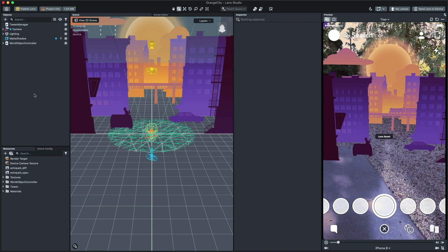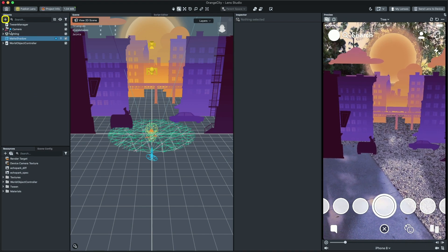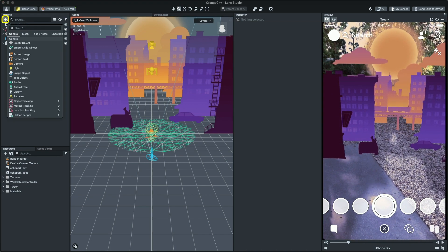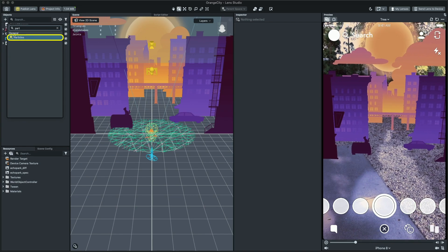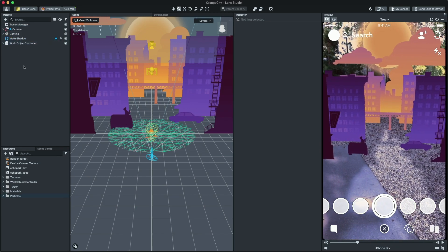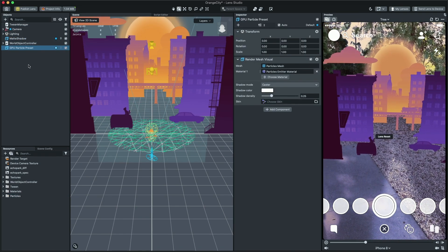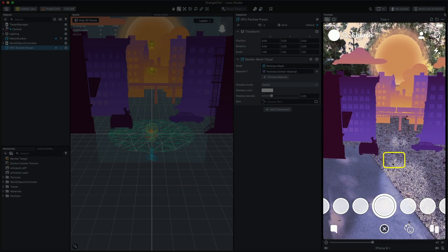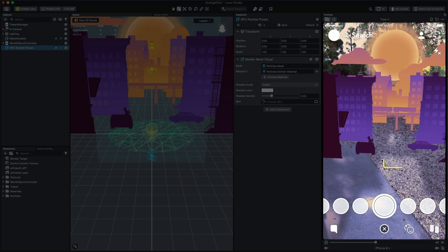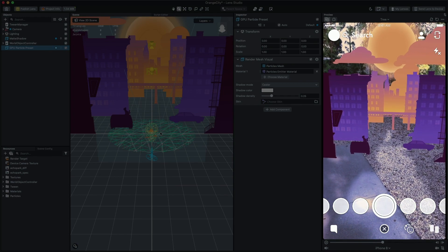To create the particle system, click on the plus button in the objects panel and search for particles. Click on it to add it to your project. Now if you take a look, you can see we have a tiny particle emitting in the center of the scene.